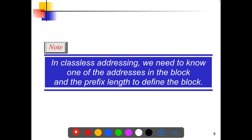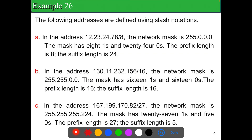In classless addressing, we need to know one of the addresses in the block and the prefix length to define the block. Using at least one address and the prefix, we can compute many properties of the block in classless addressing.